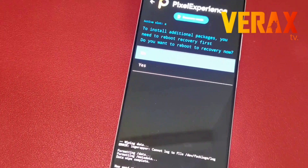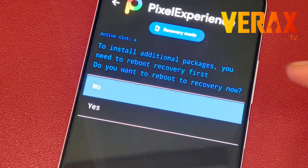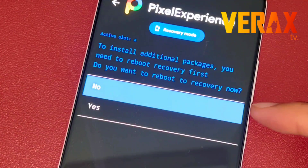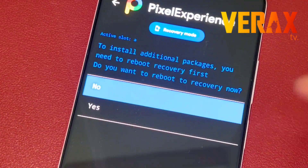At the end of the flashing procedure, a notification may pop up on your device — just hit yes to proceed.